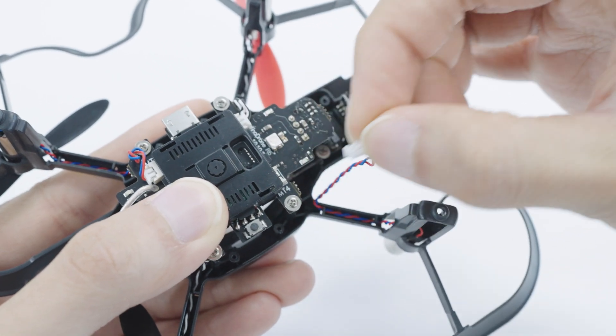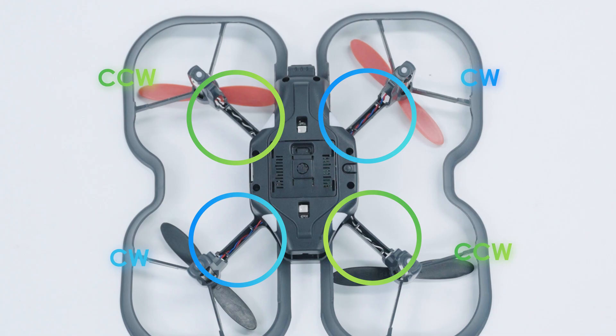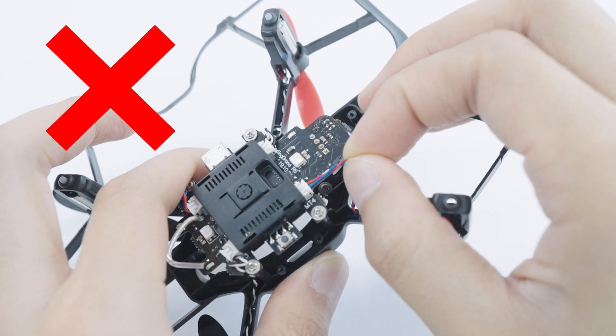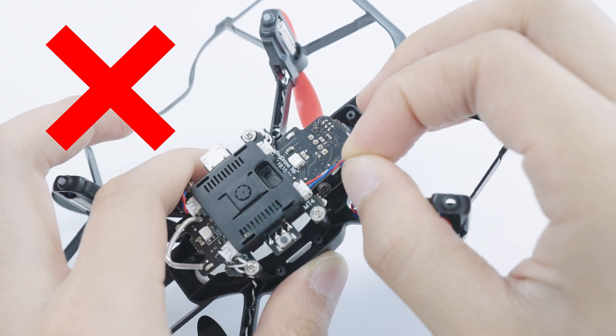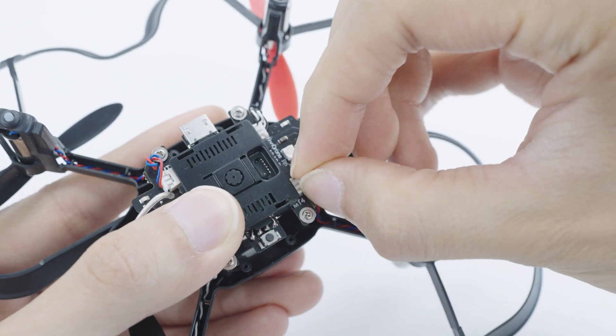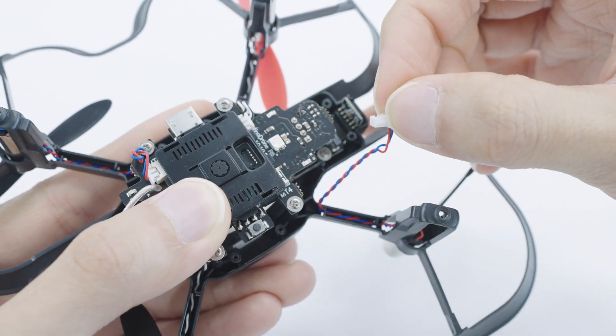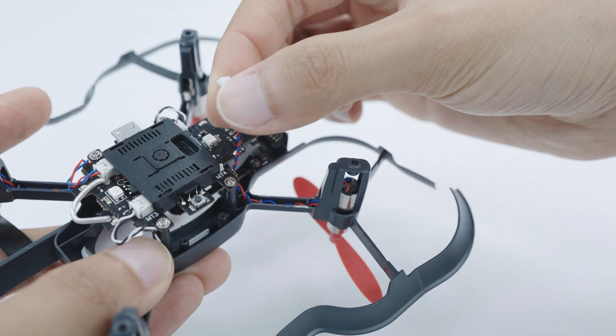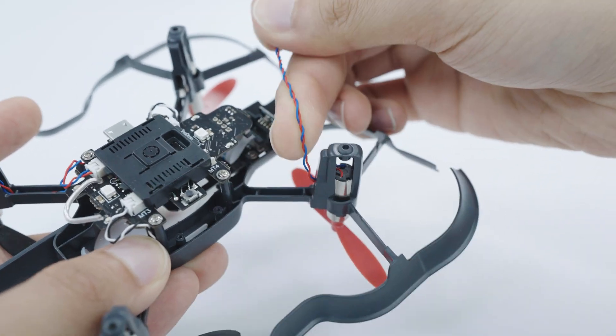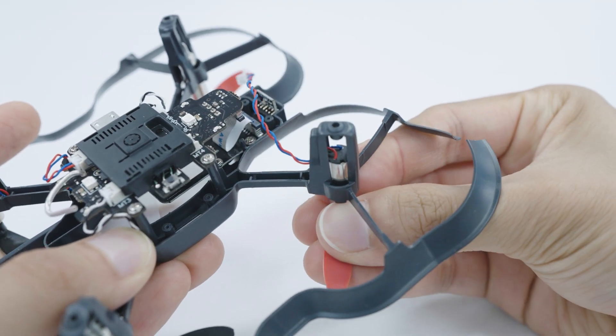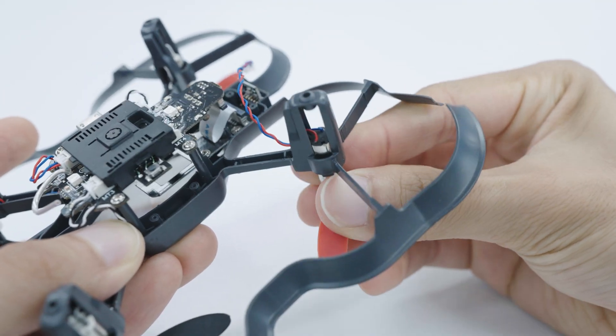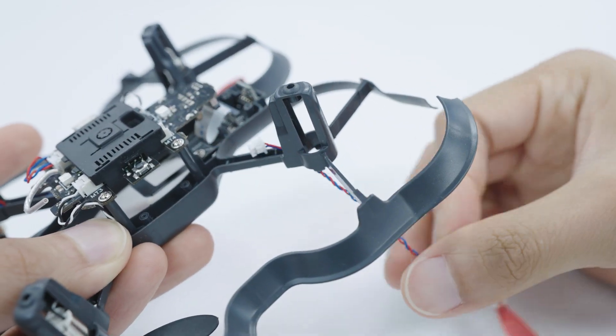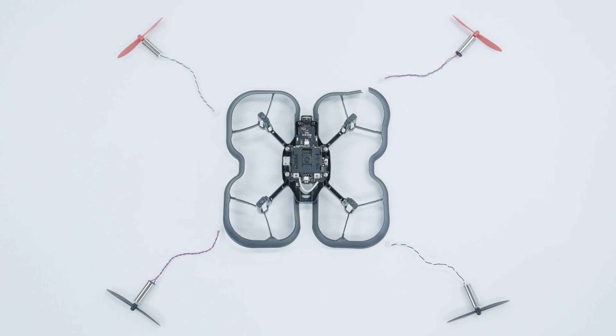Next, unplug each motor from the main board. Remember their positions so you can put them back in the same places. Make sure not to pull using the wire. Instead, pull the white connector itself. You can use tweezers to make this a little easier. Now you can push each of the motors out of the housing and thread the wire of the motors out of the frame. We recommend putting the motors in their respective positions on the table when the drone is upside down and pointing away from you. This makes it easier to remember which motor goes where.